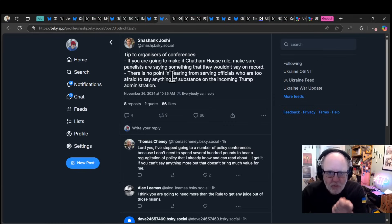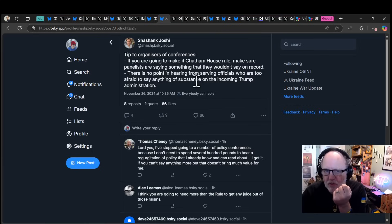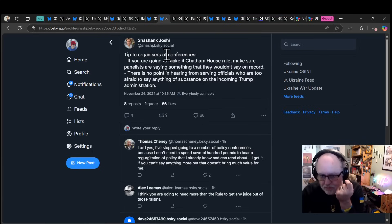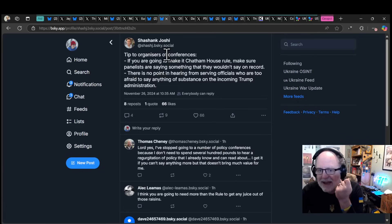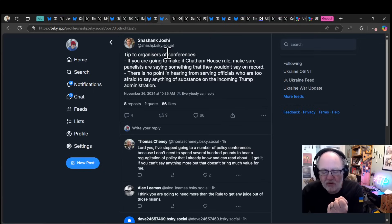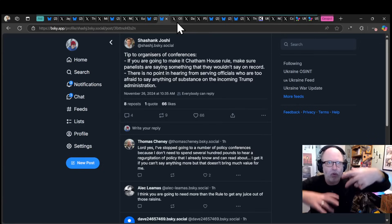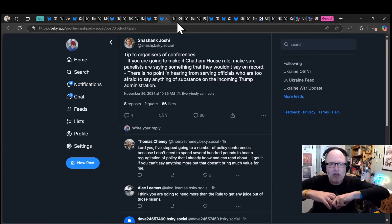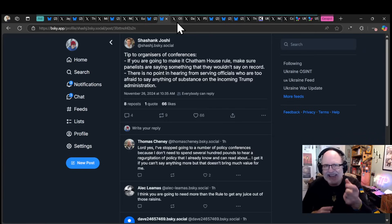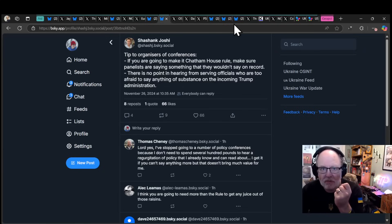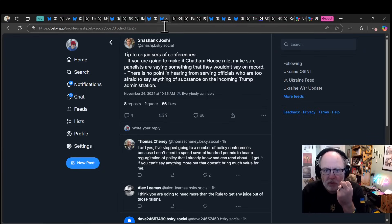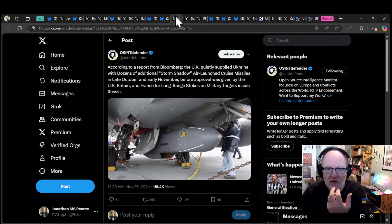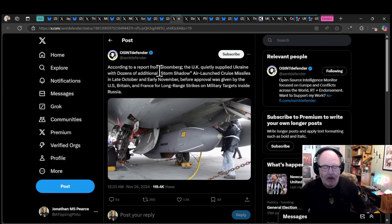There is no point in hearing from serving officials who are too afraid to say anything of substance on the incoming Trump administration. Lots of people are properly apprehensive, anxious, worried of the ramifications of the incoming Trump administration. But they're actually too scared to talk about it. There's this self-censoring that's going on that's counterproductive.